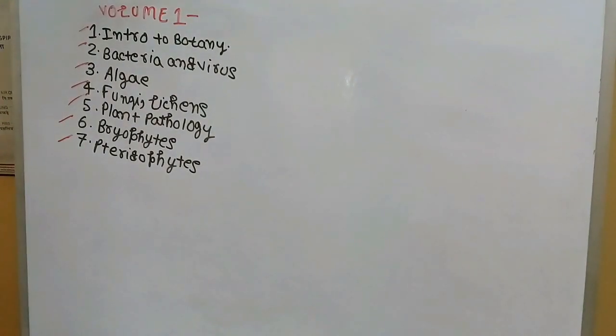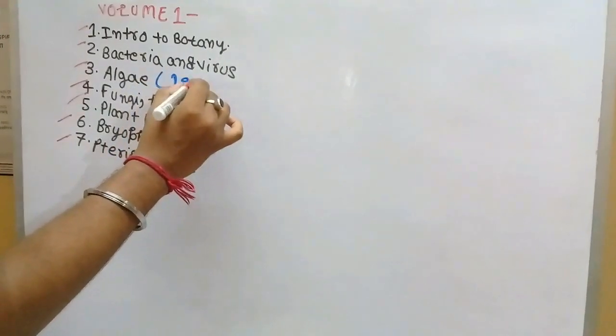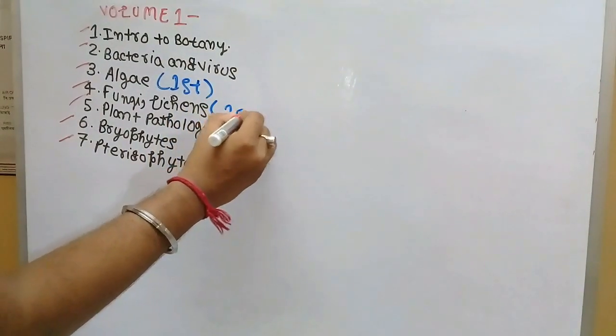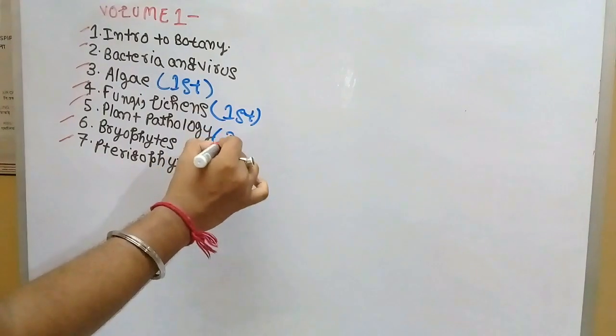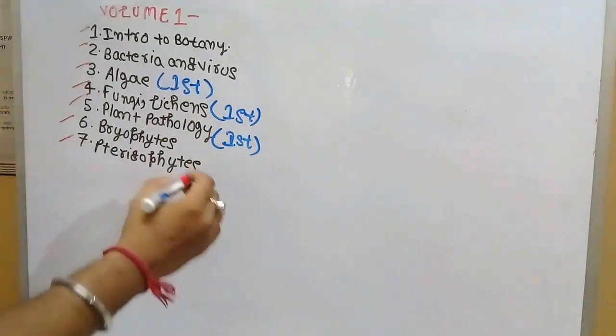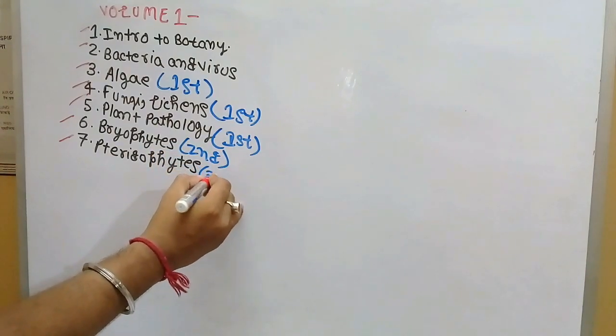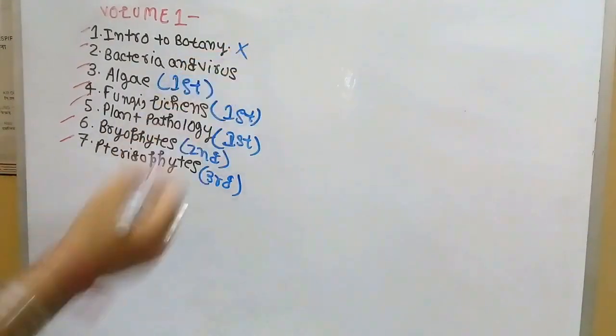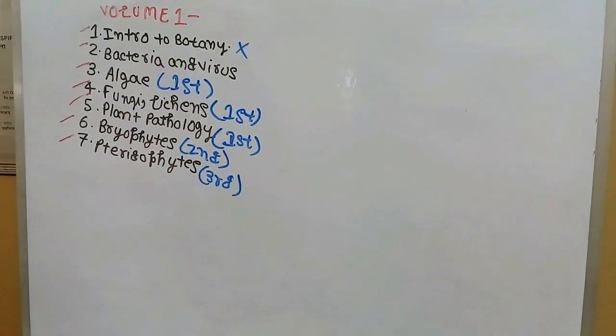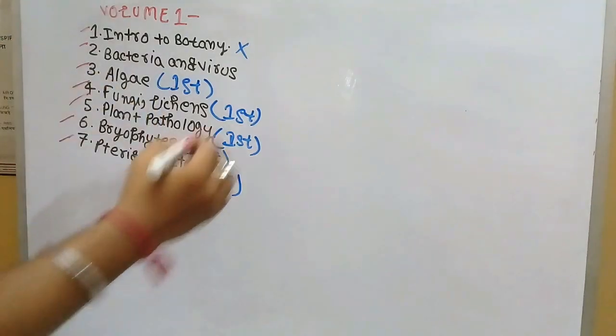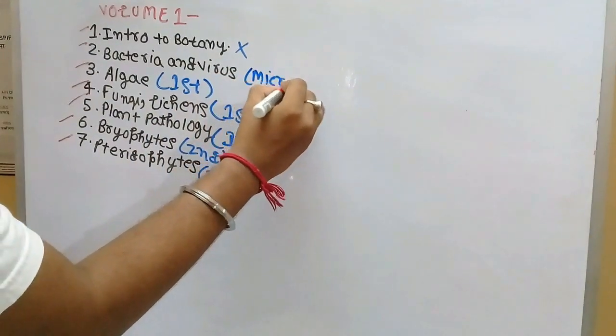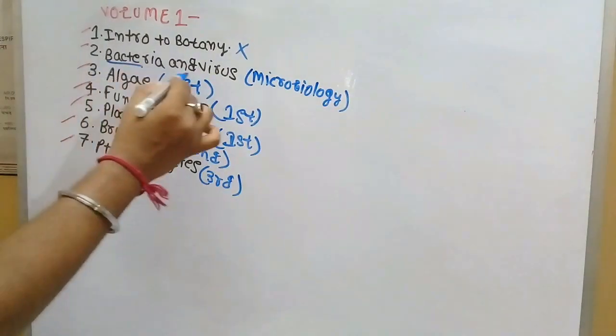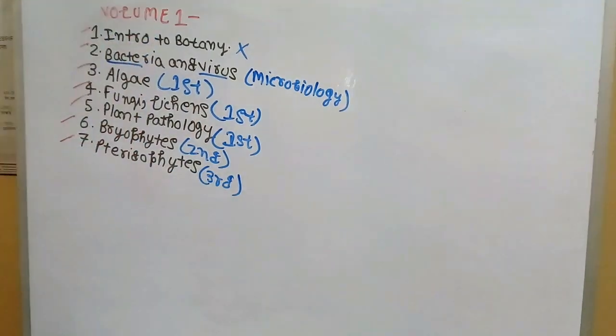Out of these chapters, algae will be in your first semester, fungi and lichens will also be in the first semester, then plant pathology will be in the first semester. Bryophytes will be in the second semester and finally pteridophytes will be in the third semester. Introduction of botany part is not needed, and bacteria and virus part is not completely waste because for microbiology, which is in your fourth semester, you can read bacteria and virus as microbiology deals with bacteria and virus.